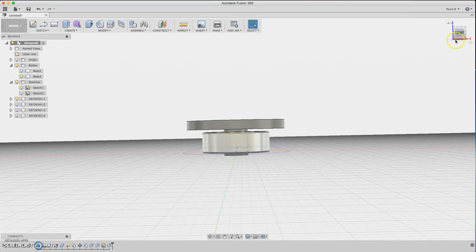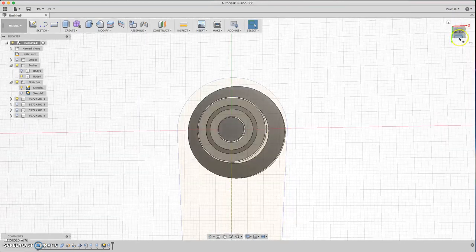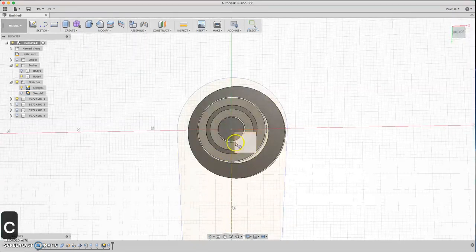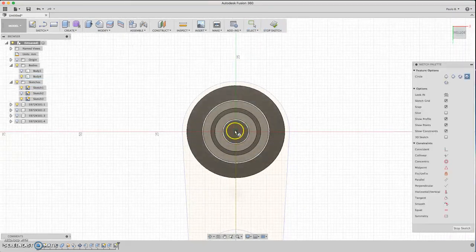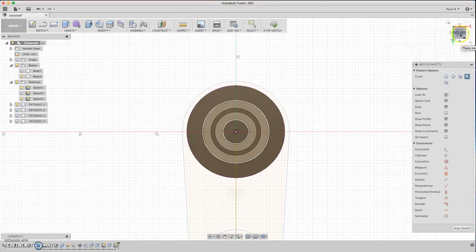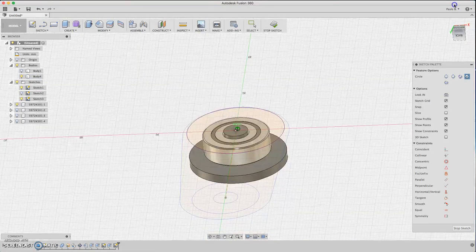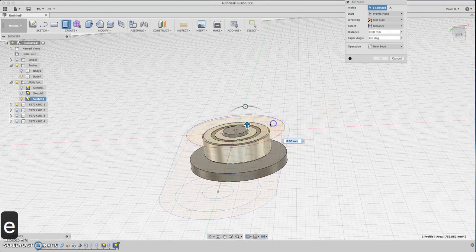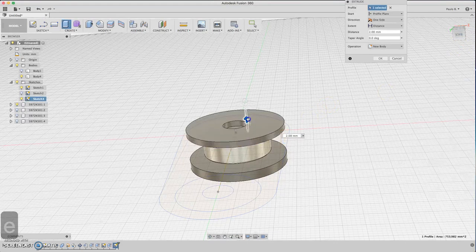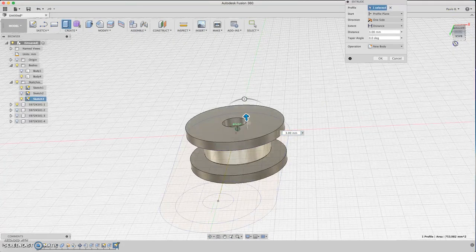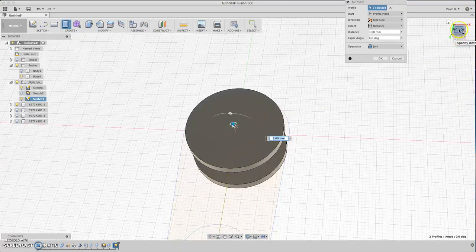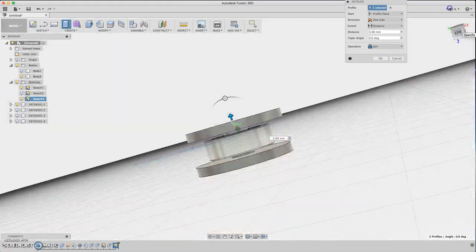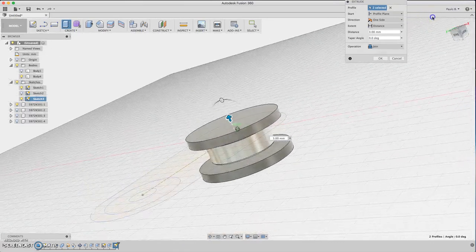Let's do the same for the other side. Select the face and extrude that again - 3 millimeters. Select the center also. Now we have something.